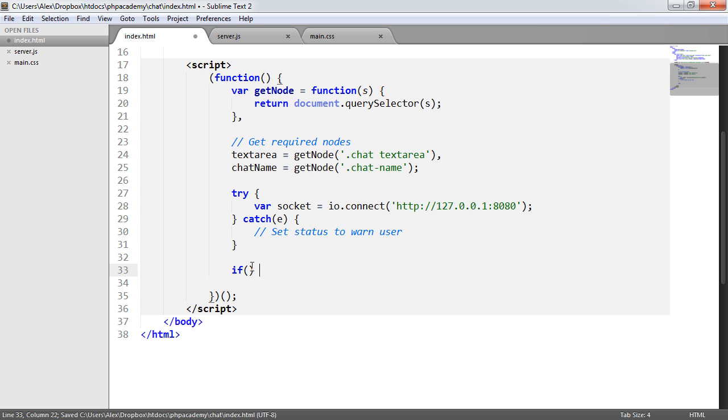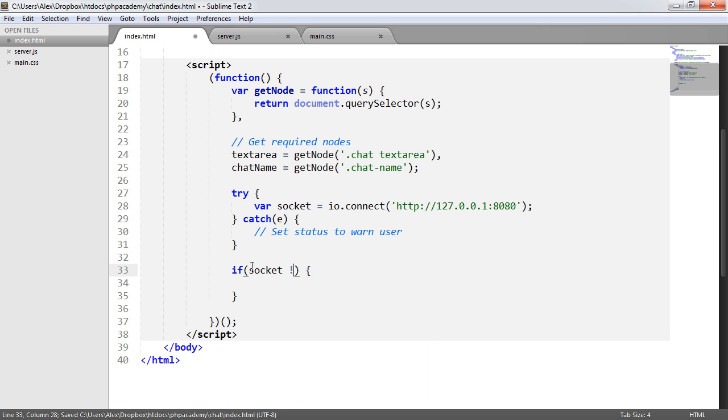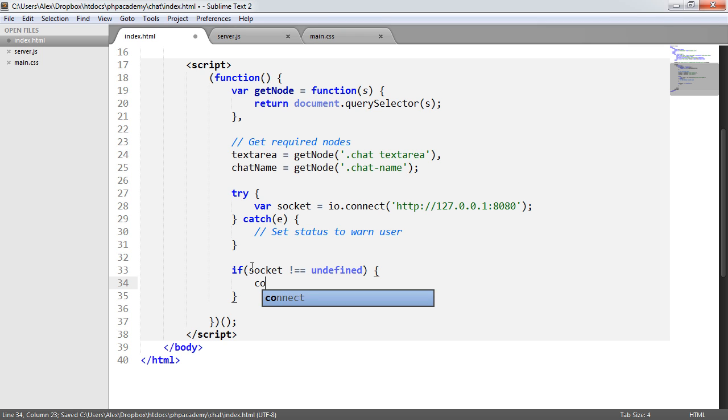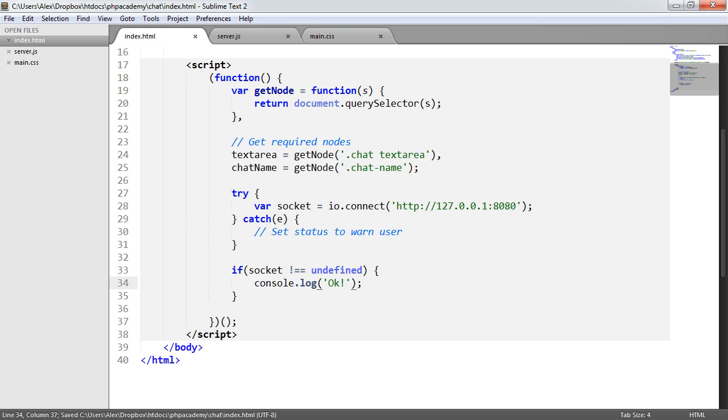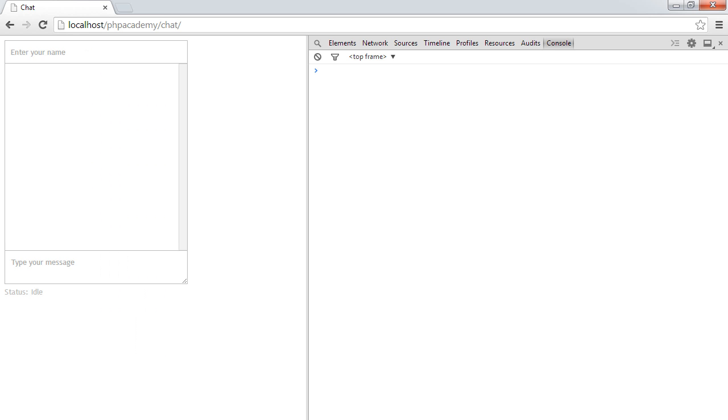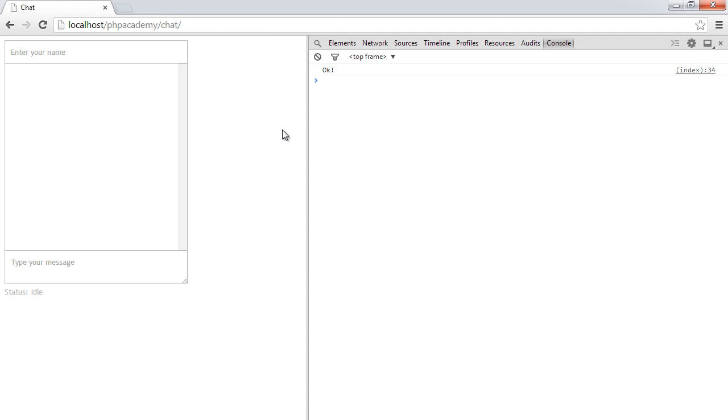And what we then want to do is down here check if socket isn't undefined. And if it's not undefined, I'm just going to console.log okay. So let's go ahead over here and just refresh. And it says okay. So I've put my console to the right-hand side just so it's easier to see. But yeah, that's okay now. We don't need to worry about that. It's fine. It works.